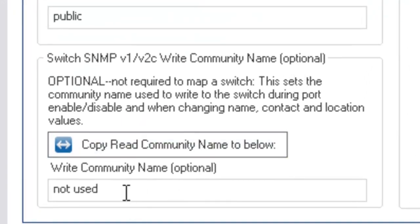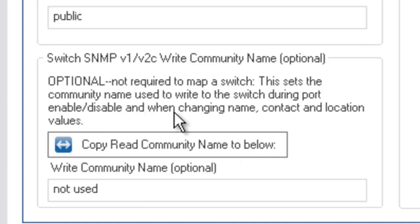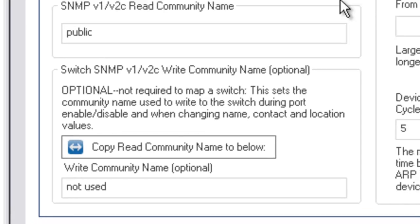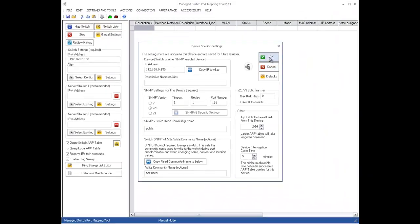We're not going to use the write community name. We only need to do that if we're going to disable or enable a port or change the name, contact, or location values stored in the switch.